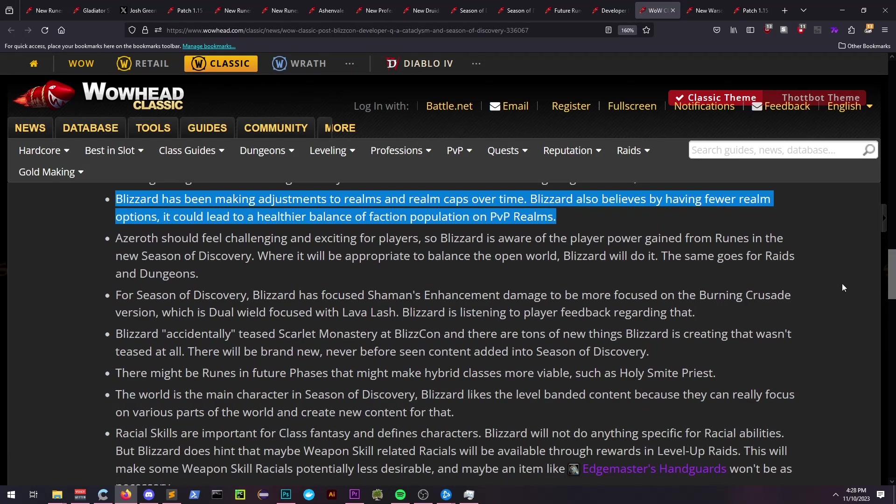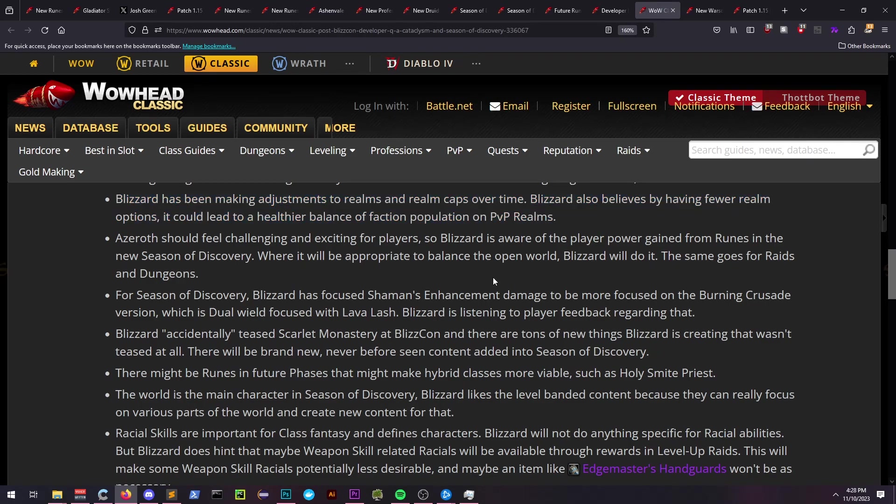They're aware of the power gain from runes, so adjustments to the open world and monsters' power level will also be reflecting that.